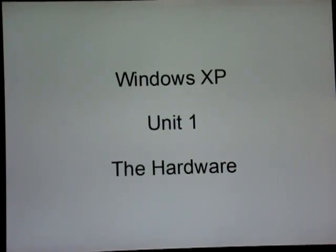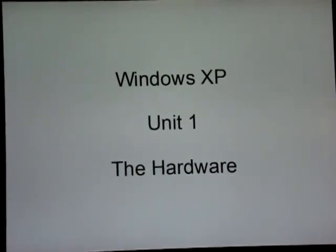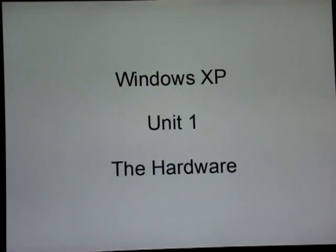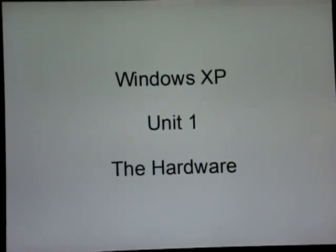Please remember that in the free program that we have, this presentation will not constitute for your attendance. We hand out notes at the classes, and a collection of those notes for ten different lessons will constitute your ability to get a free computer.